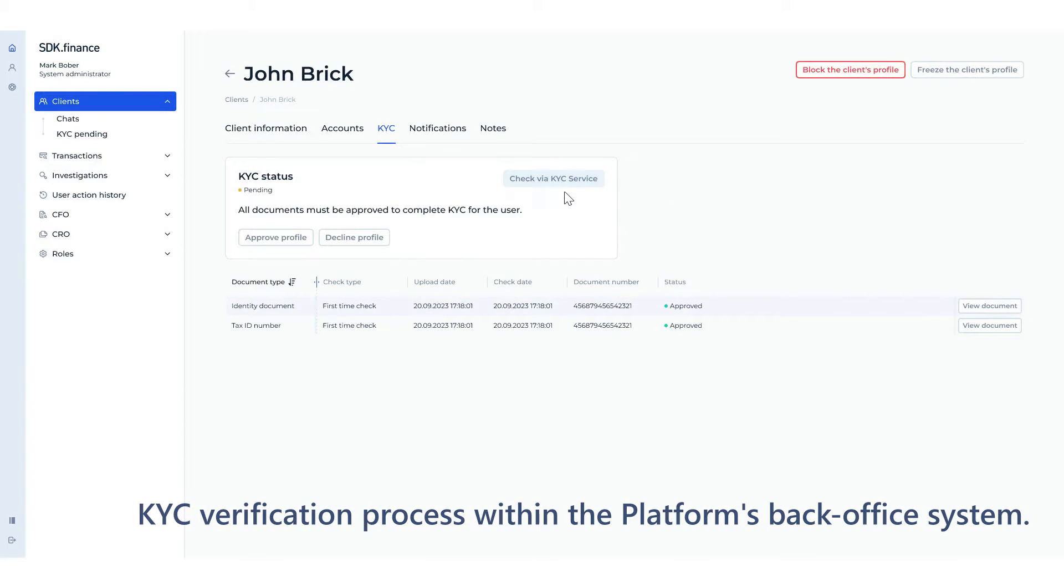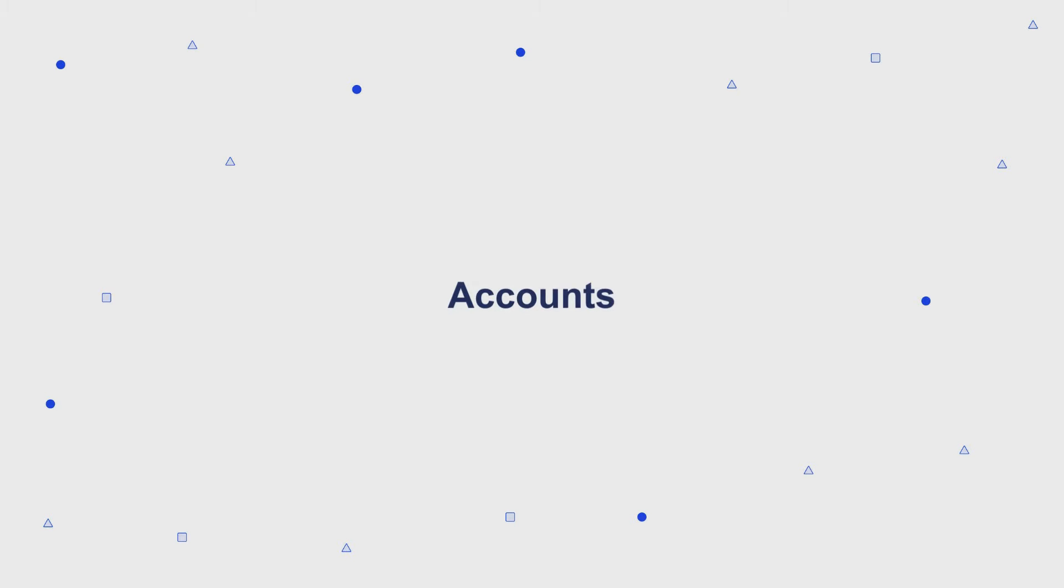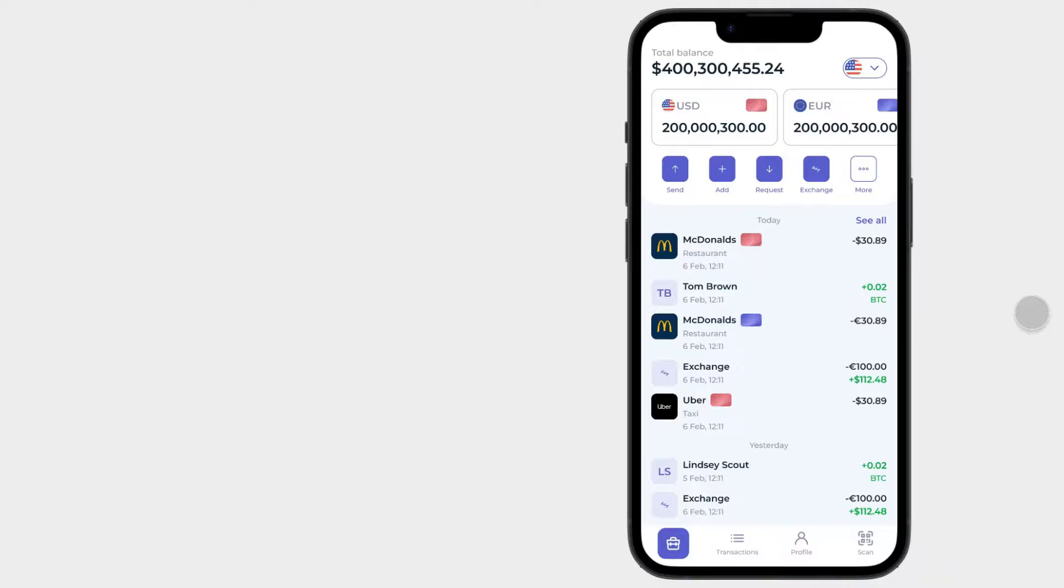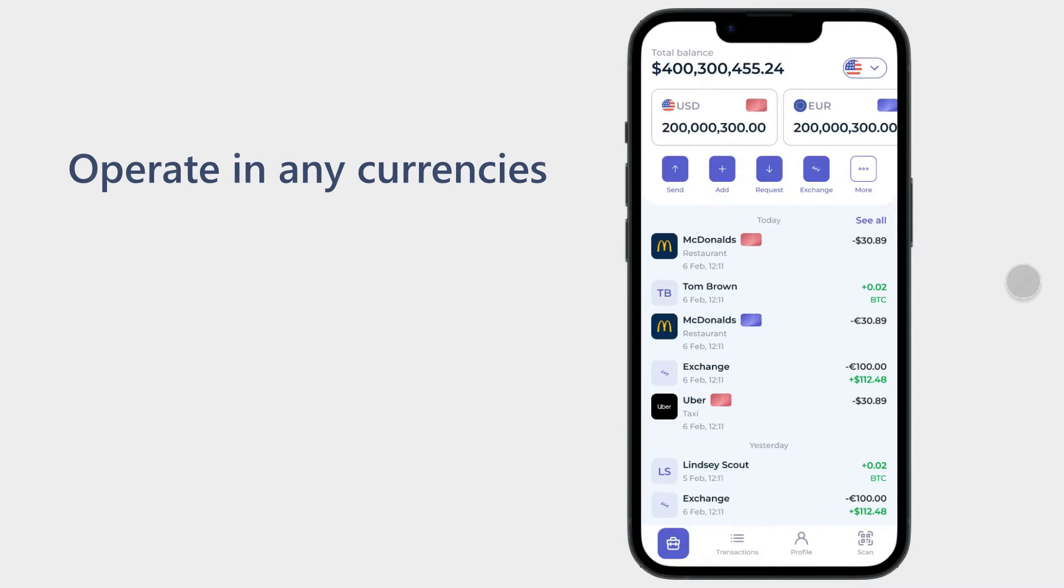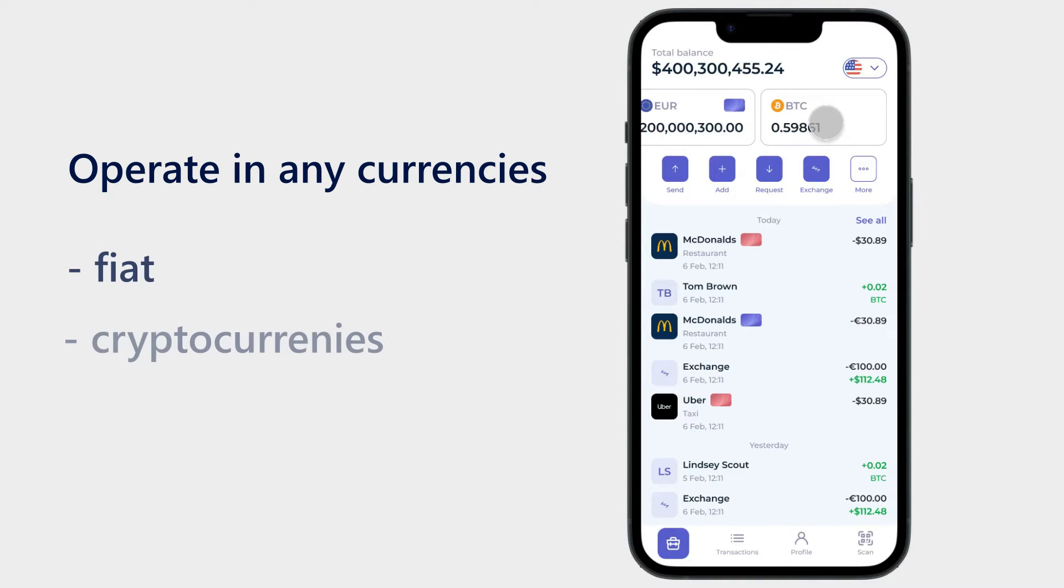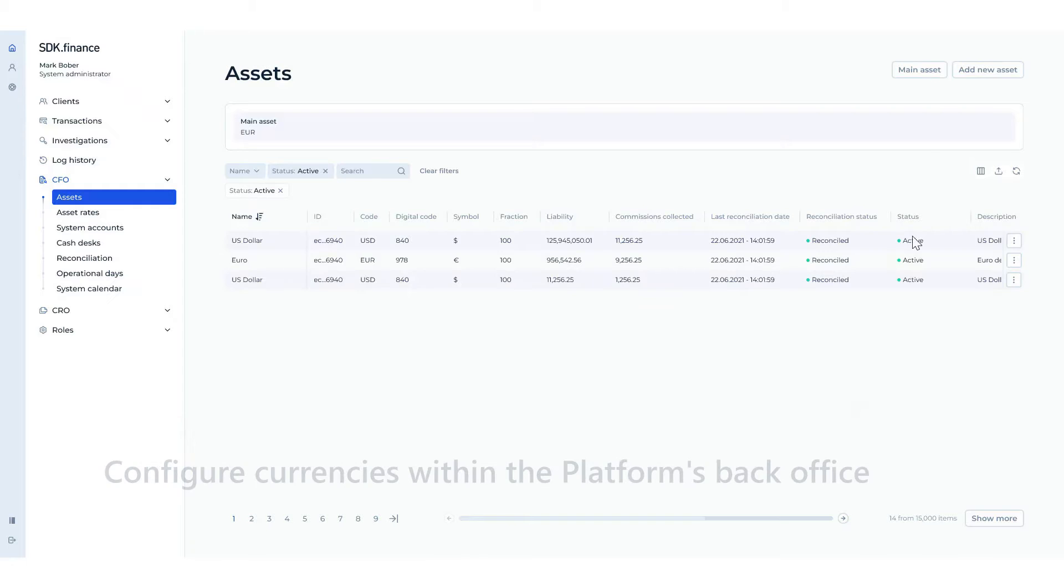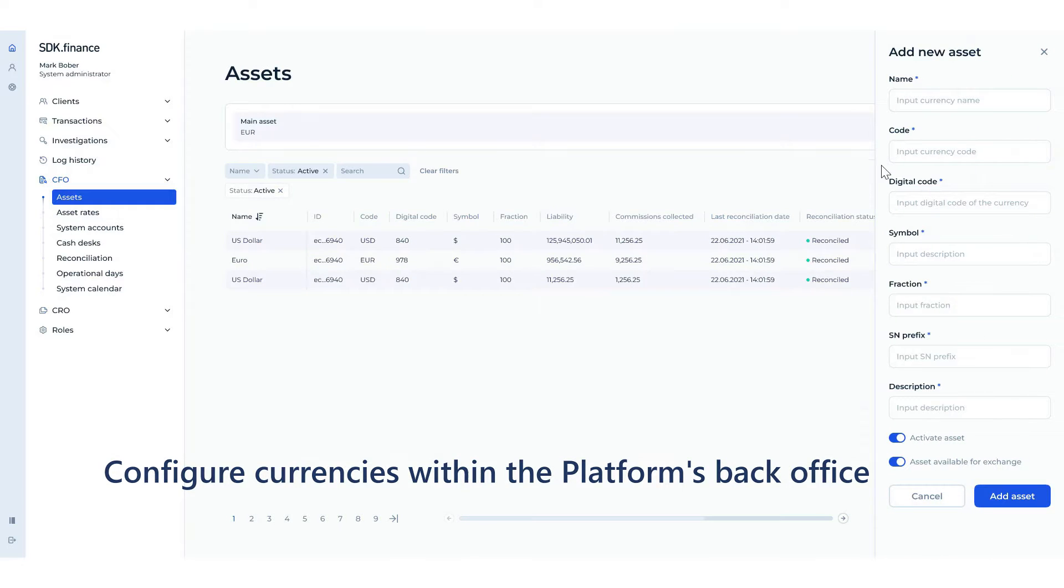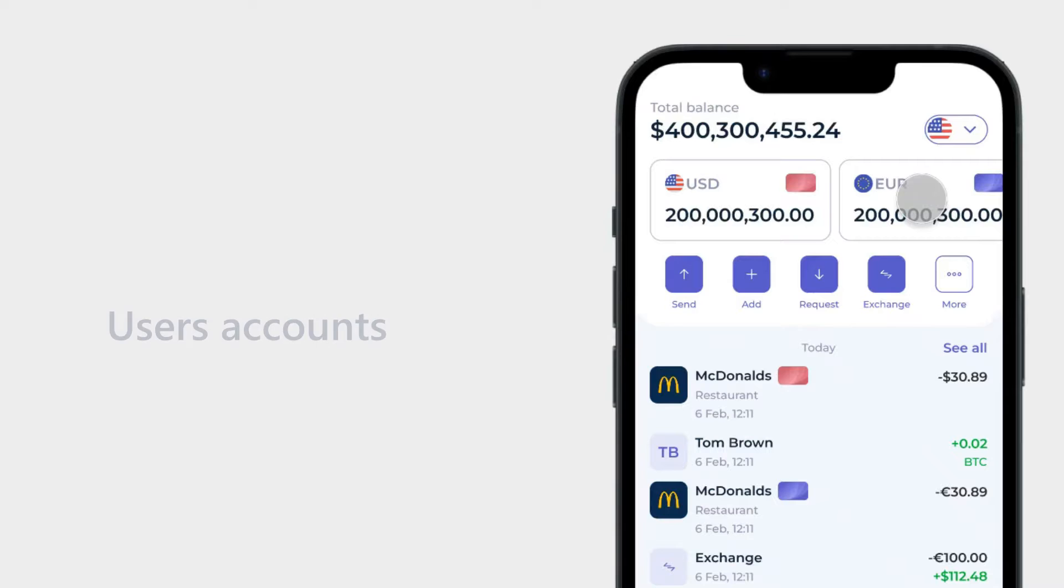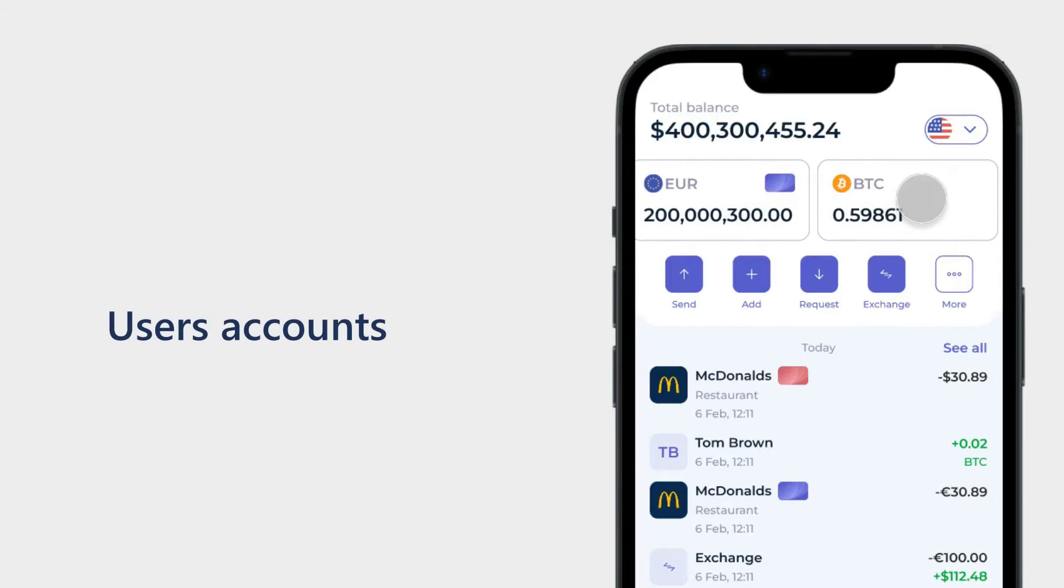Accounts: You can allow clients to operate in any currencies or assets, including fiat and cryptocurrencies, and any other custom units of value. For this, you simply need to configure them in the system. The main screen displays all the user accounts.